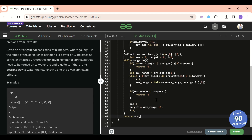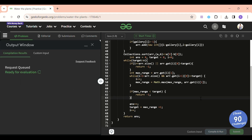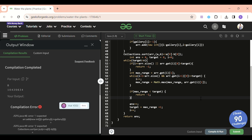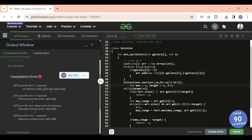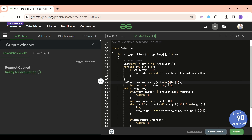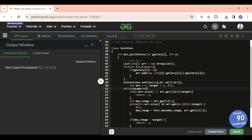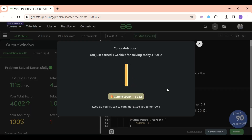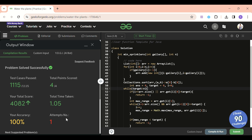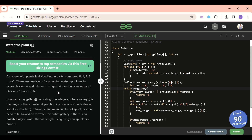Let's compile this. There's a missing semicolon — fixed. Submitting now. It got accepted on the first attempt! I got the GeekBit. Thanks everyone — please subscribe the channel, like the video, share your feedback. Please dry run this with pen and paper since it's a tough problem. See you tomorrow — keep on coding, bye!